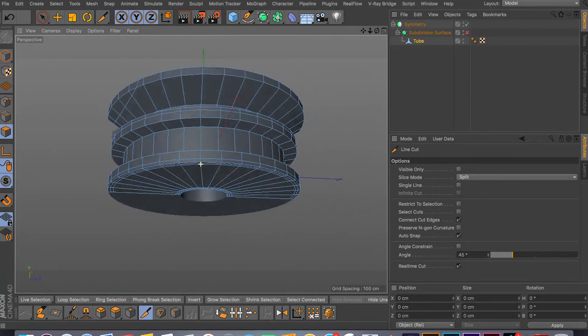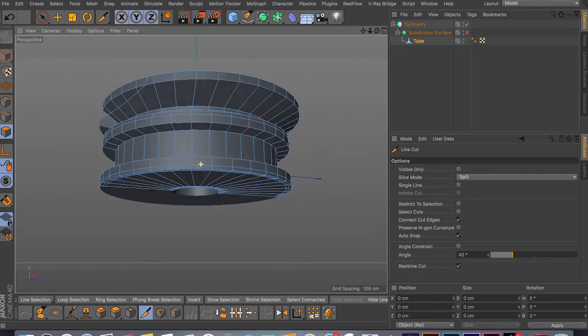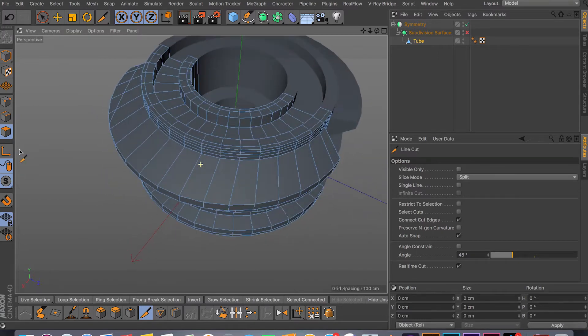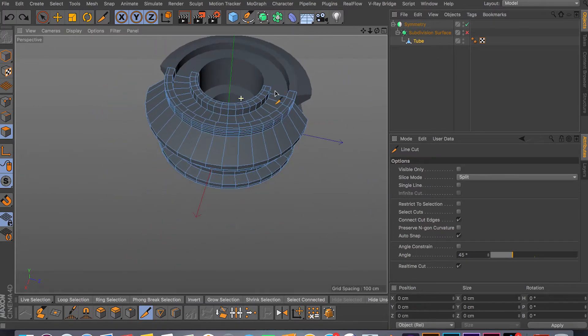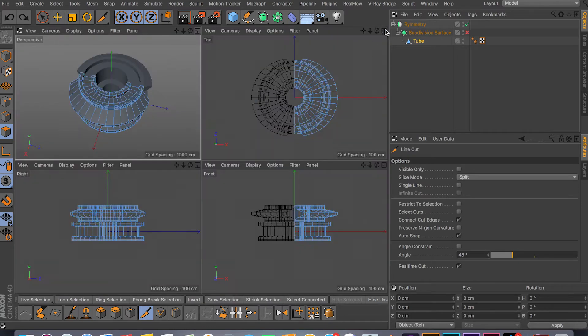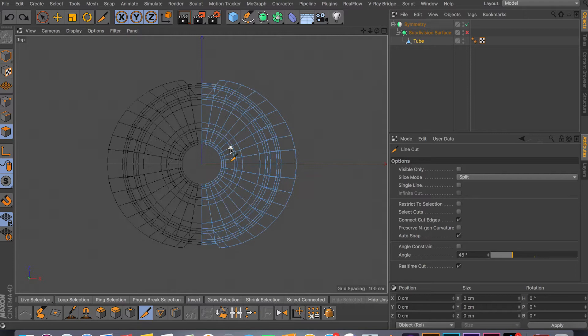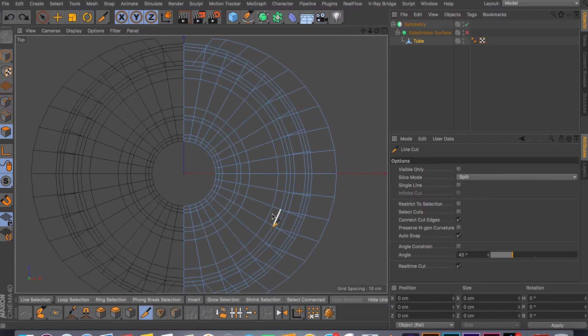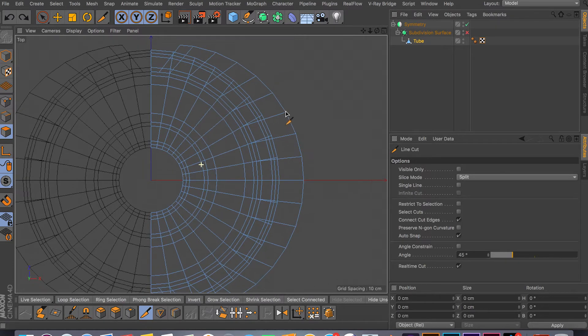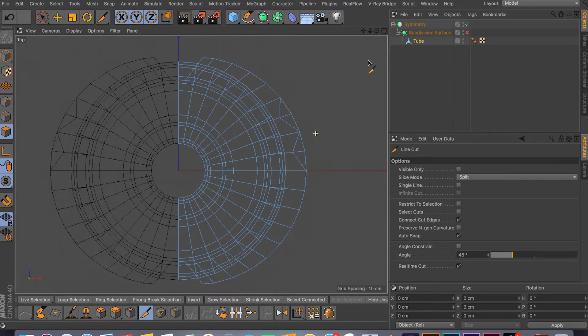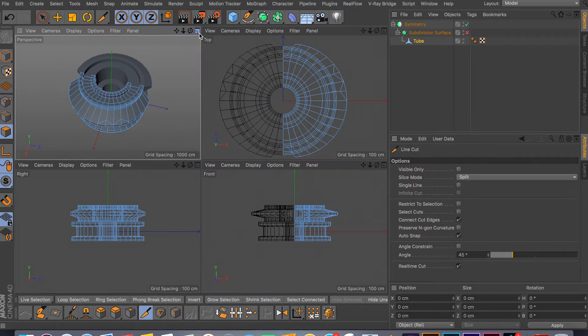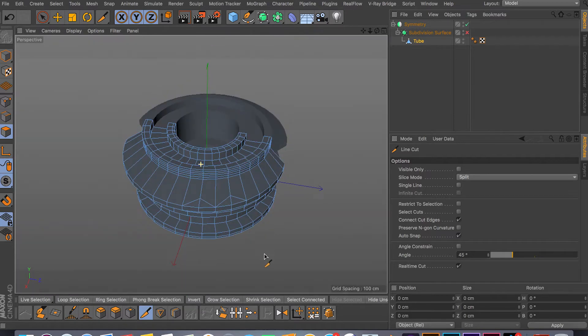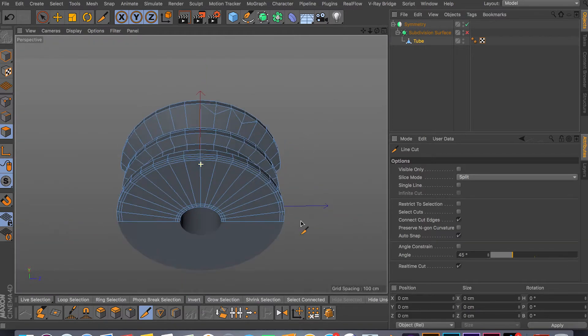So this tool is really useful and it's mostly used in the top mode to get your more precise cuts. So if for some reason your loop tool is not working, all you have to do is go in here and start cutting just like this. And then you can go back to your perspective mode and as you can see it cuts all the way through.